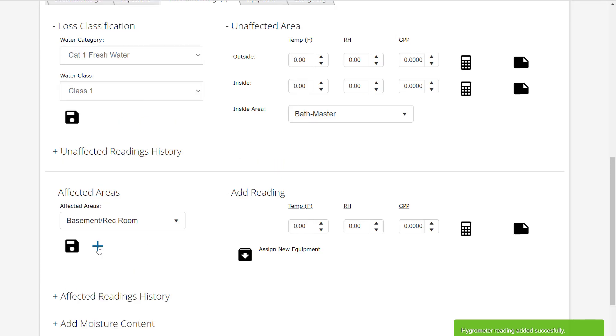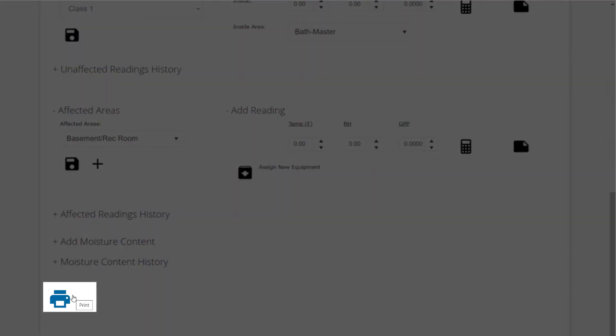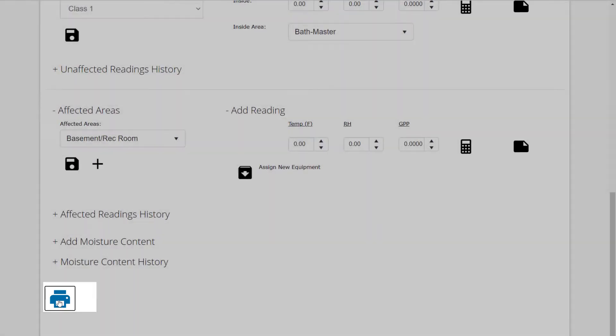Continue selecting and adding readings for all of the affected areas of the building. After all the moisture readings have been recorded, you can print this report by selecting the Print button.